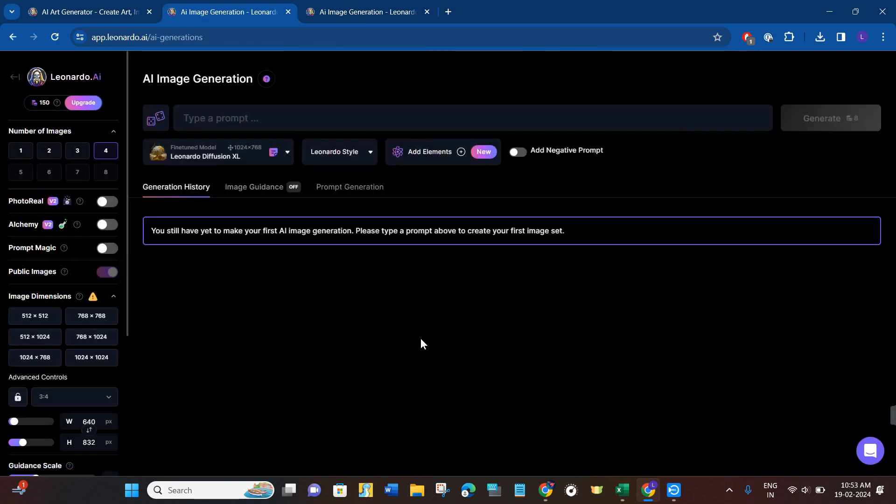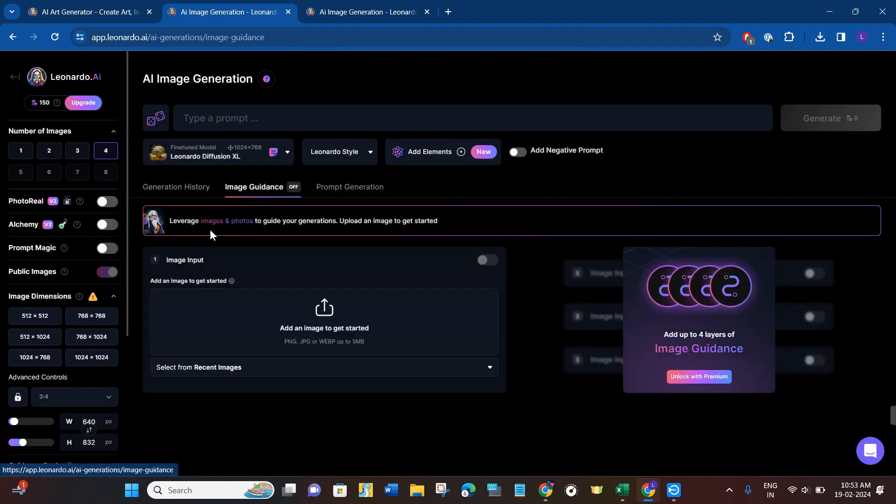After that, you will have to click on image guidance. Now here in the image guidance you will be asked to provide the image input. So basically in this section you need to put your own image.